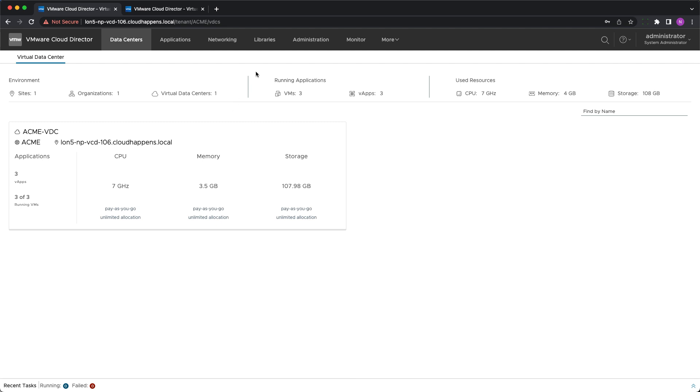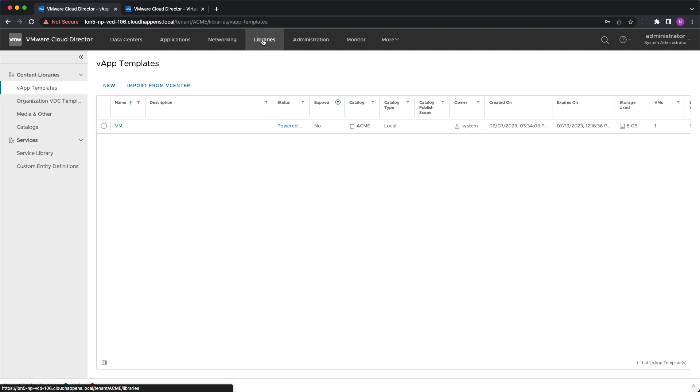Hello. In this video we will demonstrate how to replicate vApp templates between VMware Cloud Director catalogs.